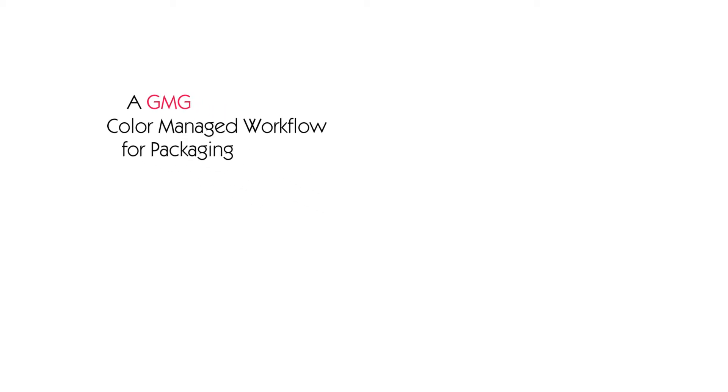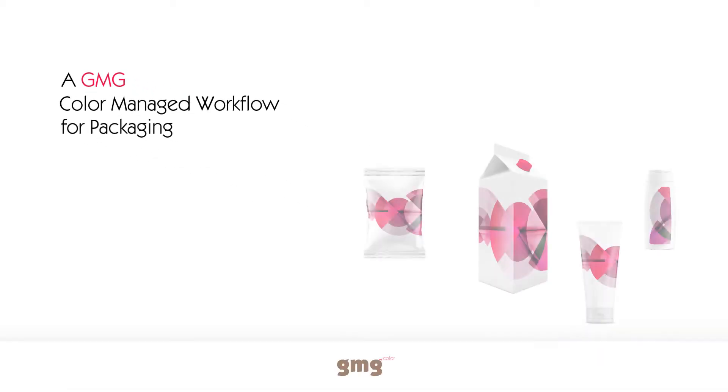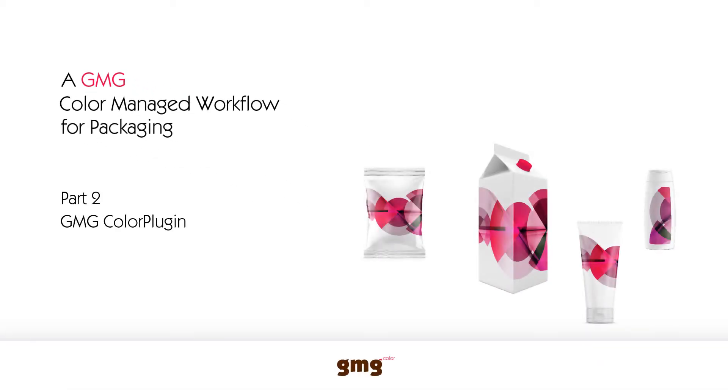In part 2 of a GMG Color Managed Workflow for Packaging, we'll use the GMG Color plugin to improve the printability of our images.